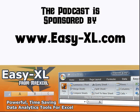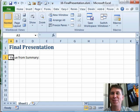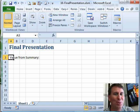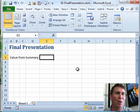The MrExcel netcast is sponsored by EasyXL. Excel In-Depth Chapter 16, Linking Worksheets. Hey, welcome back to the MrExcel netcast. This is one of the coolest tricks — certainly not the way that most people would set up links between two different workbooks.